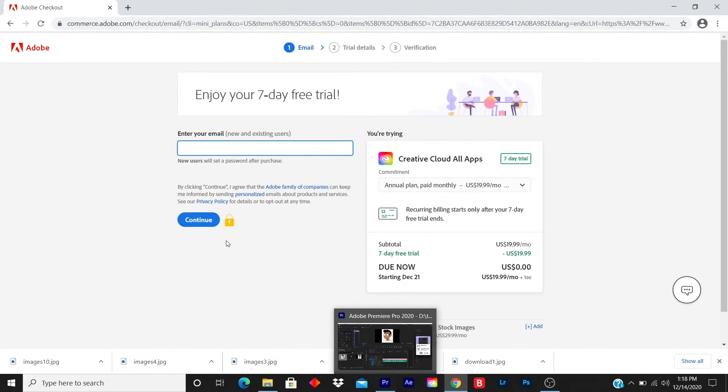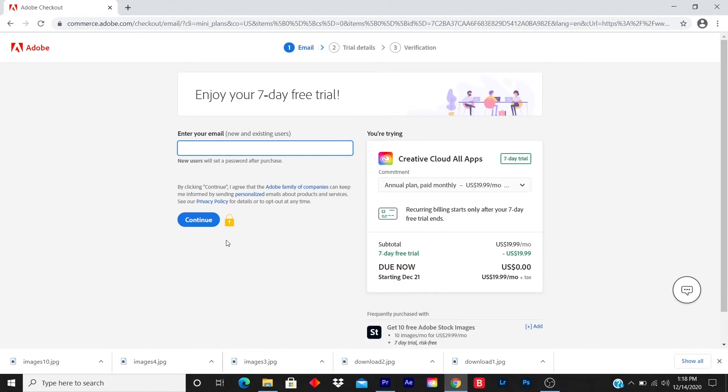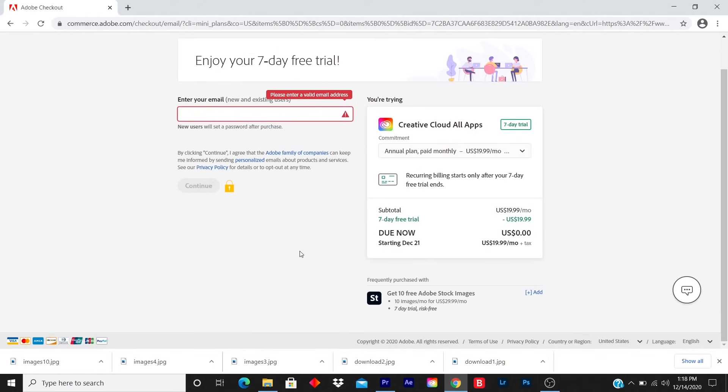So this is a quick and easy step. All you got to do is just follow the instructions, enter your email, you click on continue, and you're done.